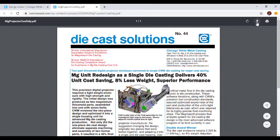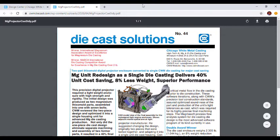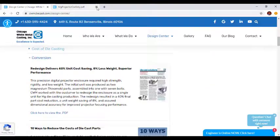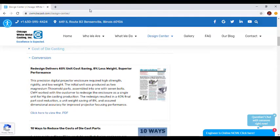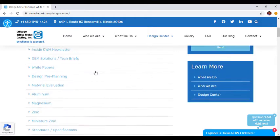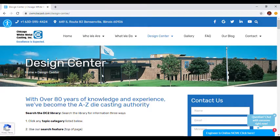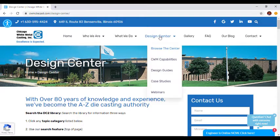Let's head back to the Design Center. In addition to the centralized Design Center page, you can also view specific types of content from the Design Center dropdown in the navigation. This content includes details on Chicago White Metal's capabilities, design guides and case studies.